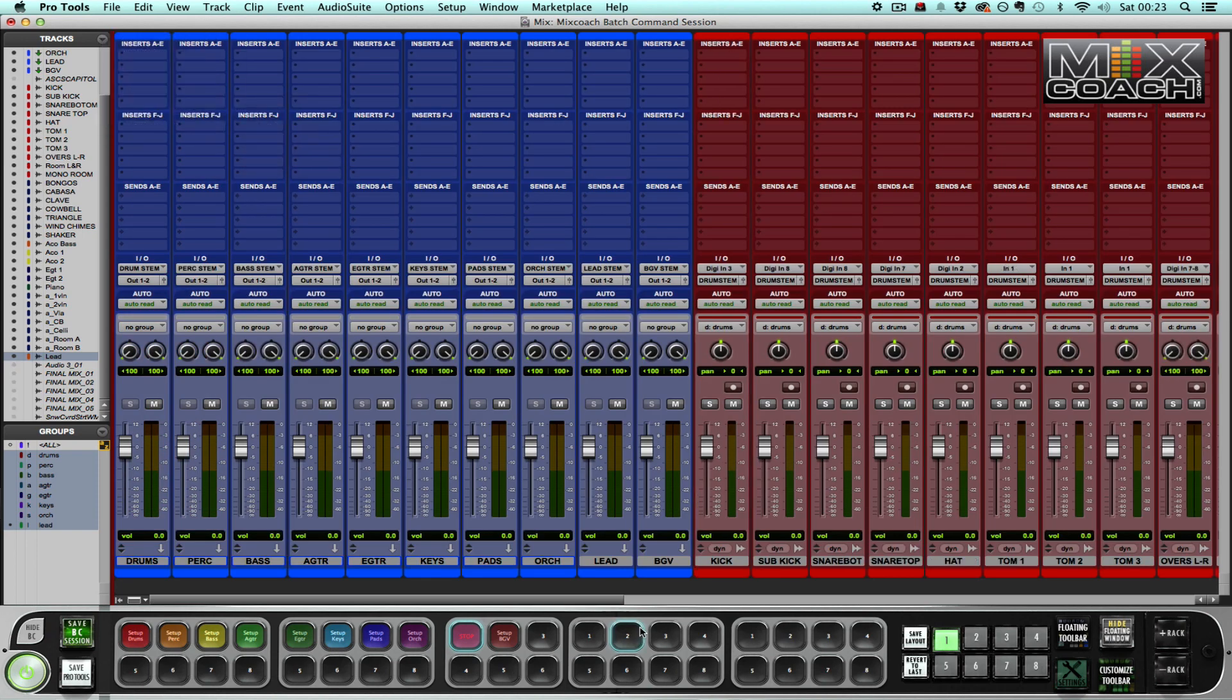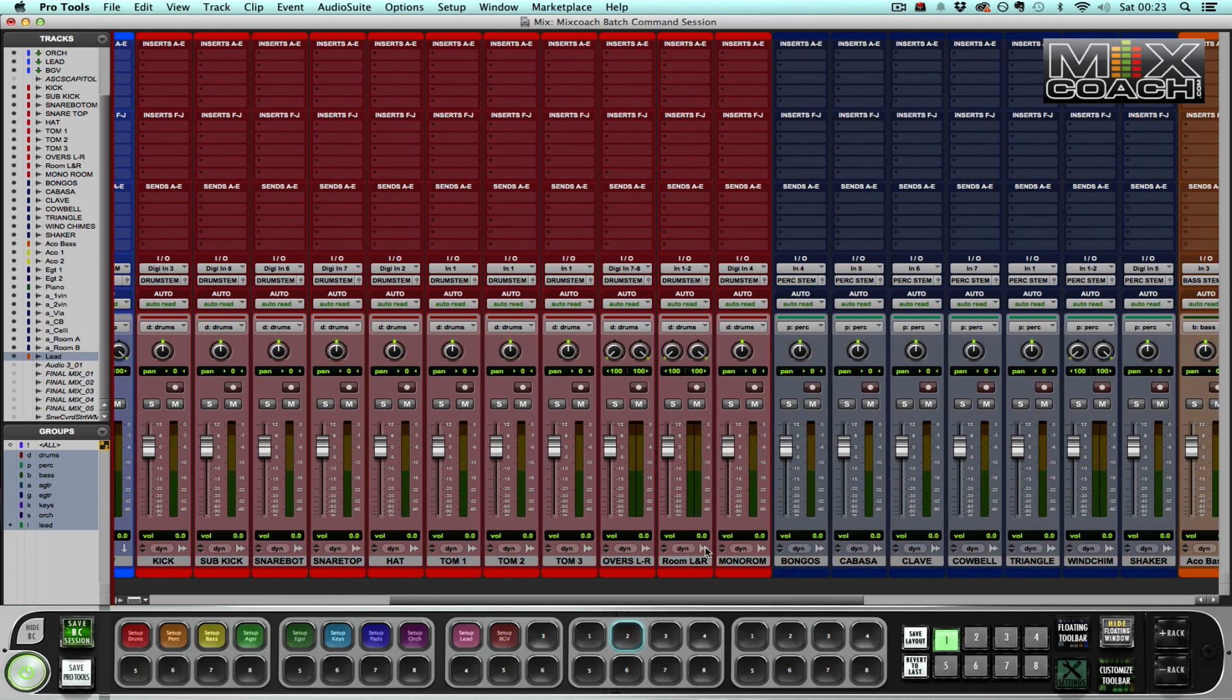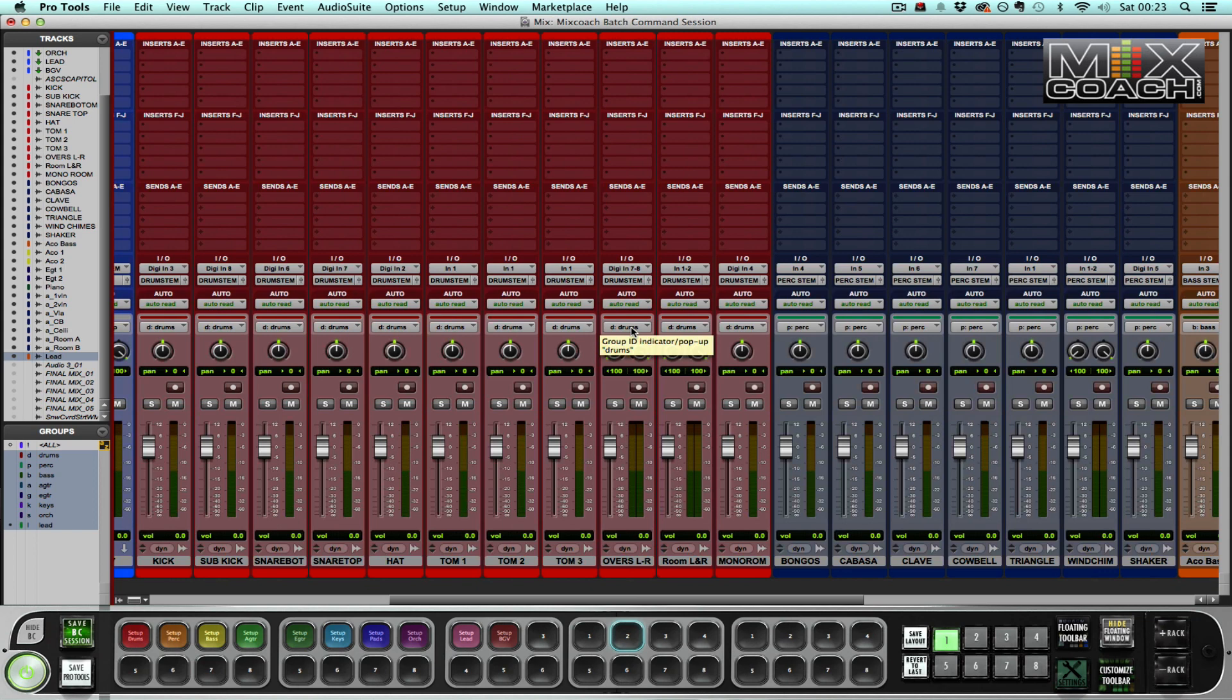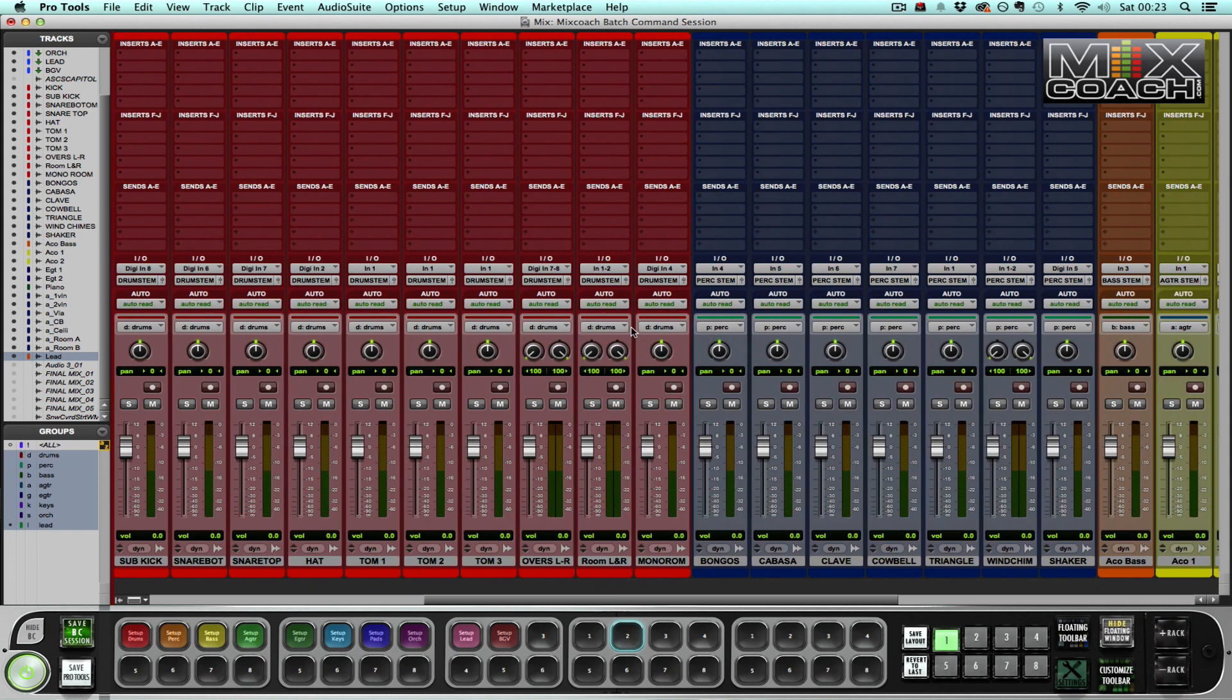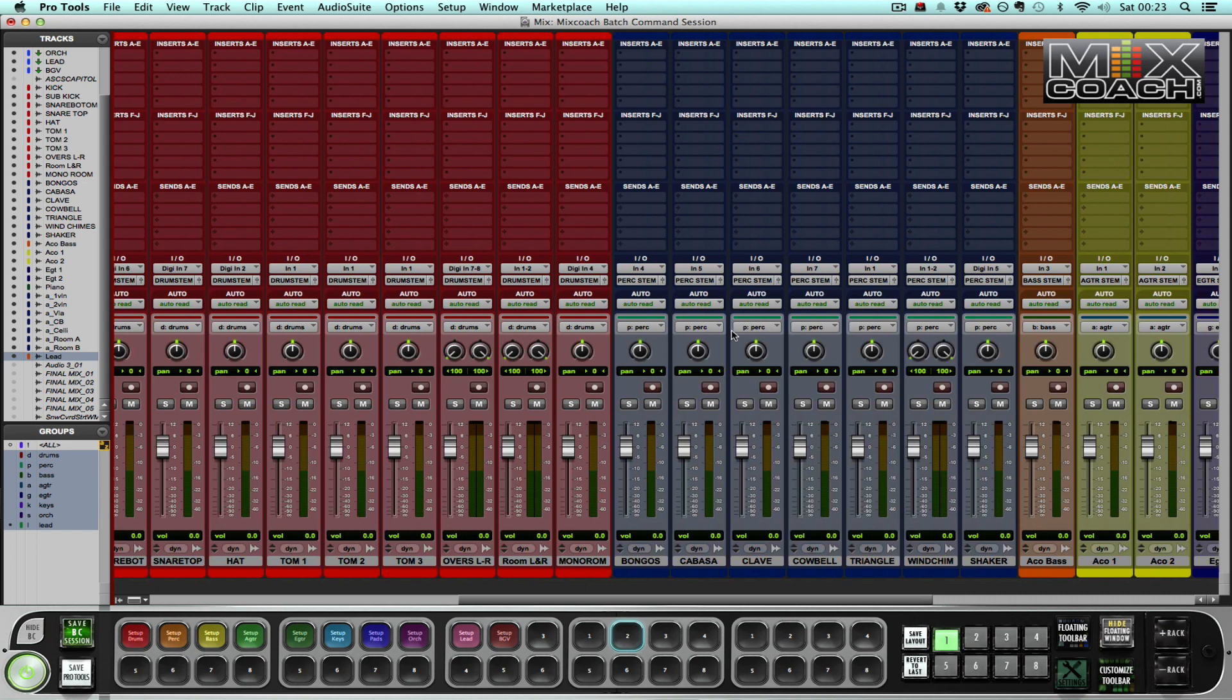And there you have it. My session is now completely set up. Everything is routed to the correct stem. As you can see here, all of the drums are also routed to the mix edit group called drums that I can activate or deactivate using the letter D.